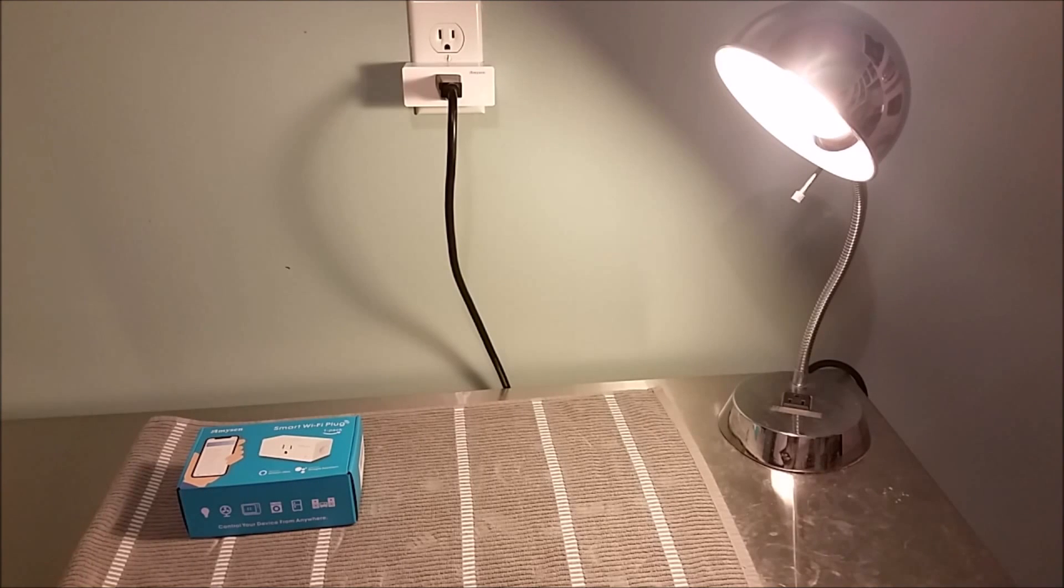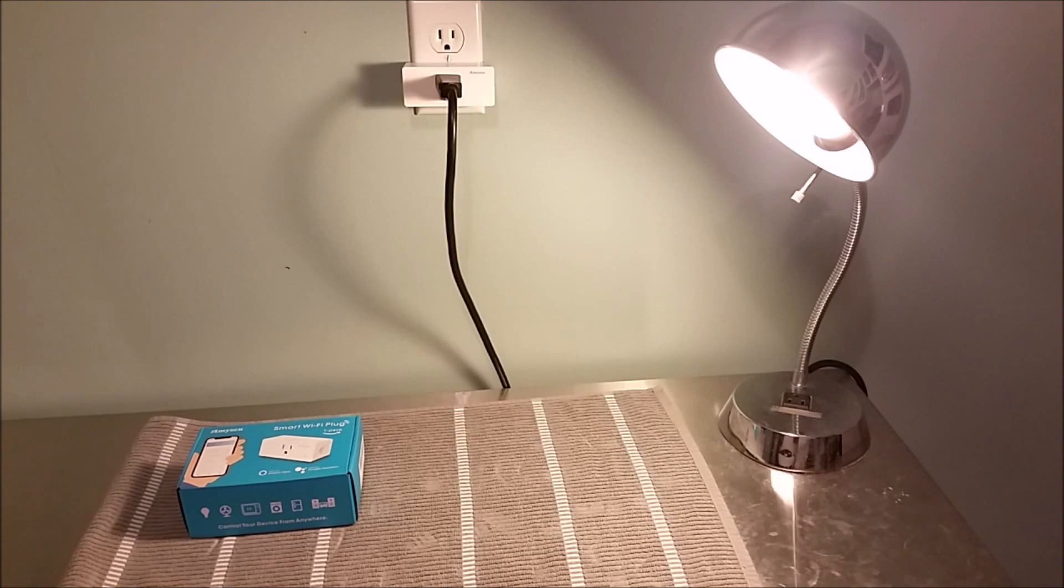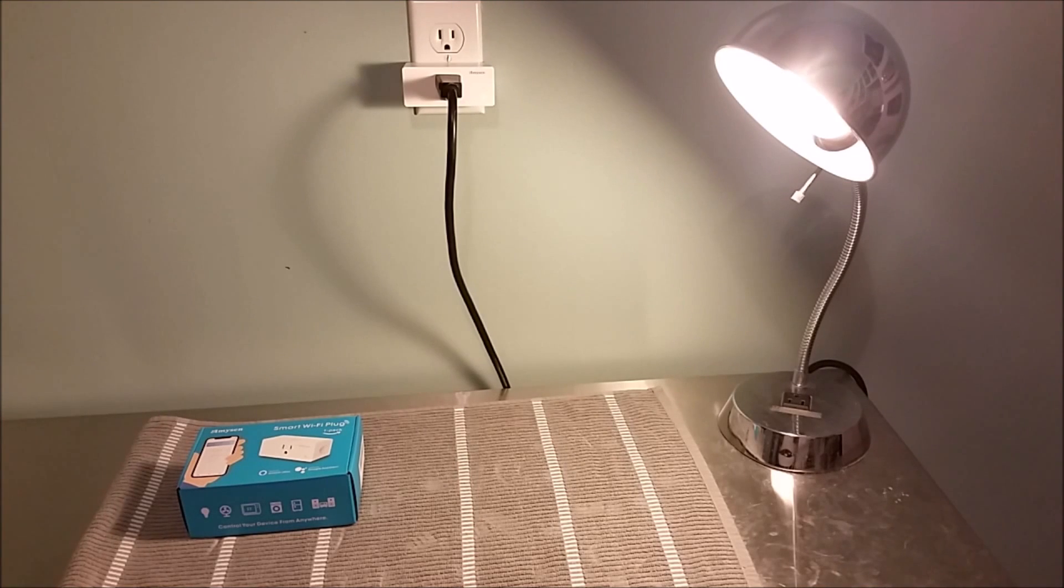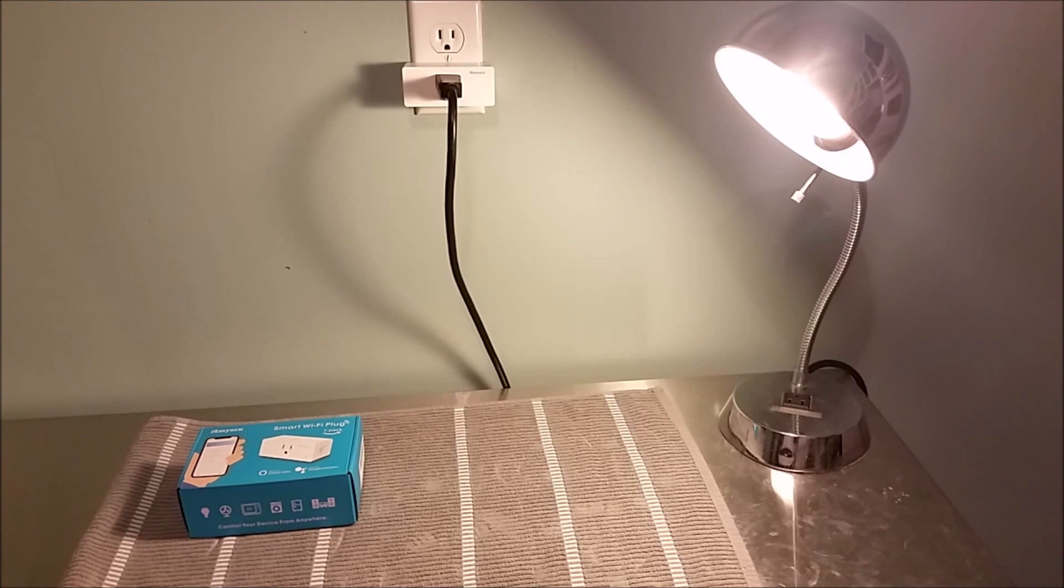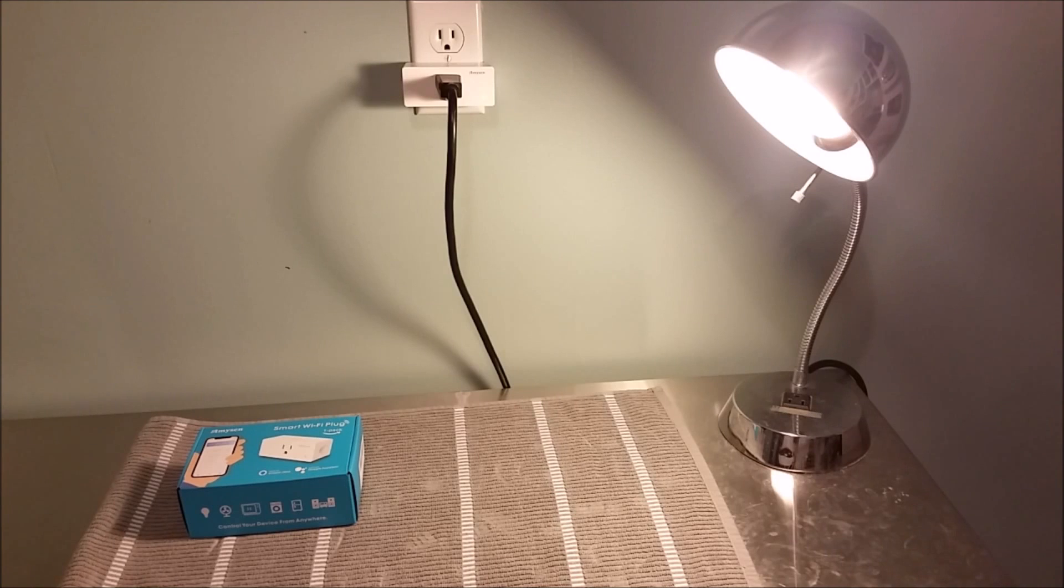So that's going to wrap up this video, guys. I hope it was helpful walking you through this step-by-step process. There's a number of steps that you have to go through. But once it's all set up, it's really a convenient thing to be able to control something like a lamp with your voice. So thanks for stopping on in. Consider subscribing for more. And I hope to see you guys back here for future videos.